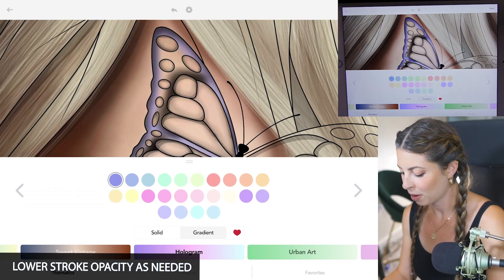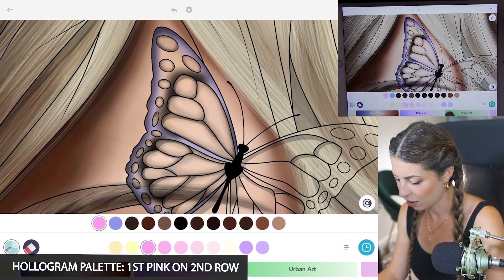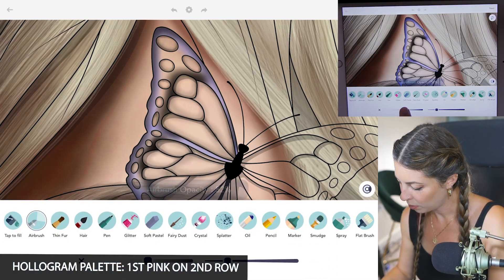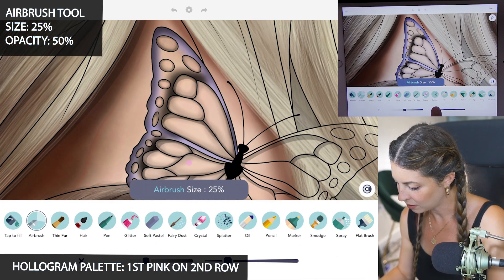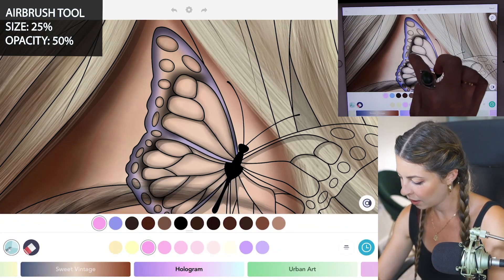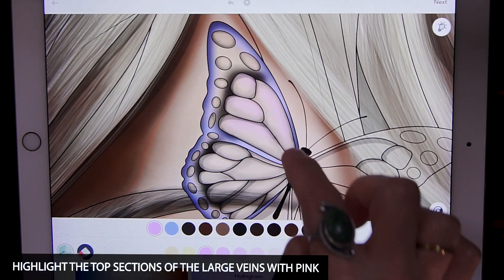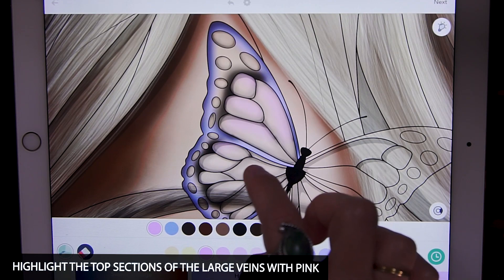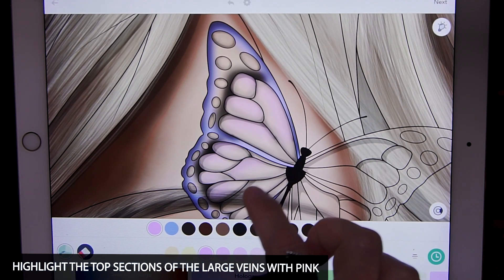Now back in the hologram palette, I'm gonna use that first pink on the second row. With my opacity set to 50 and my size at 25, I'm just going to highlight a few little sections in those wings with the pink, focusing on one little area at a time.